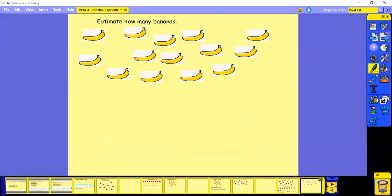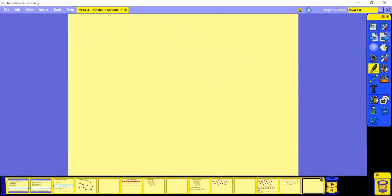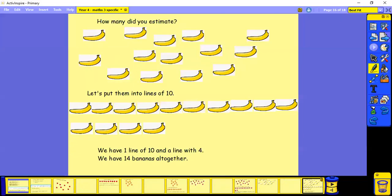How many bananas do you think there are? Oh, I think about 11. Let's have a look. So how many did you guess? And then let's have a look and see what I've done.